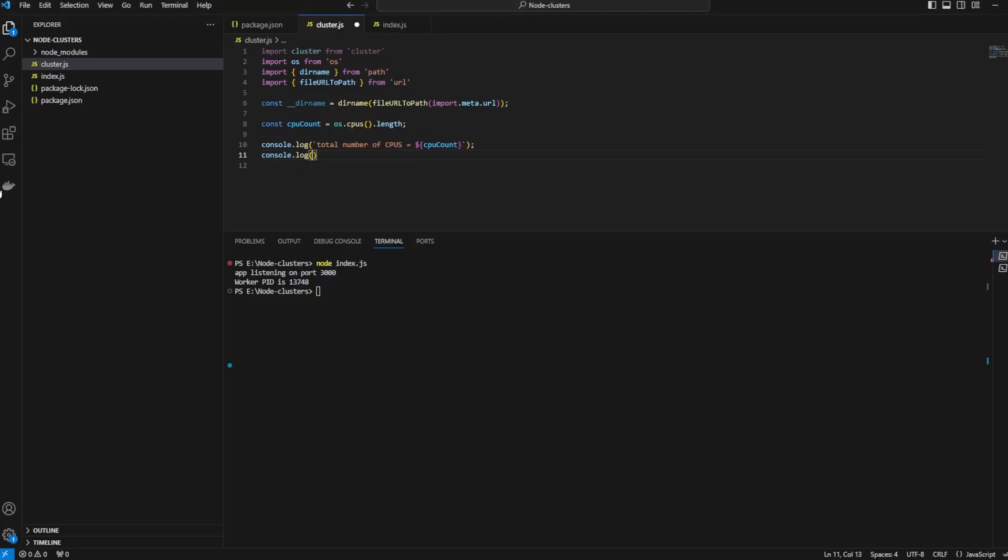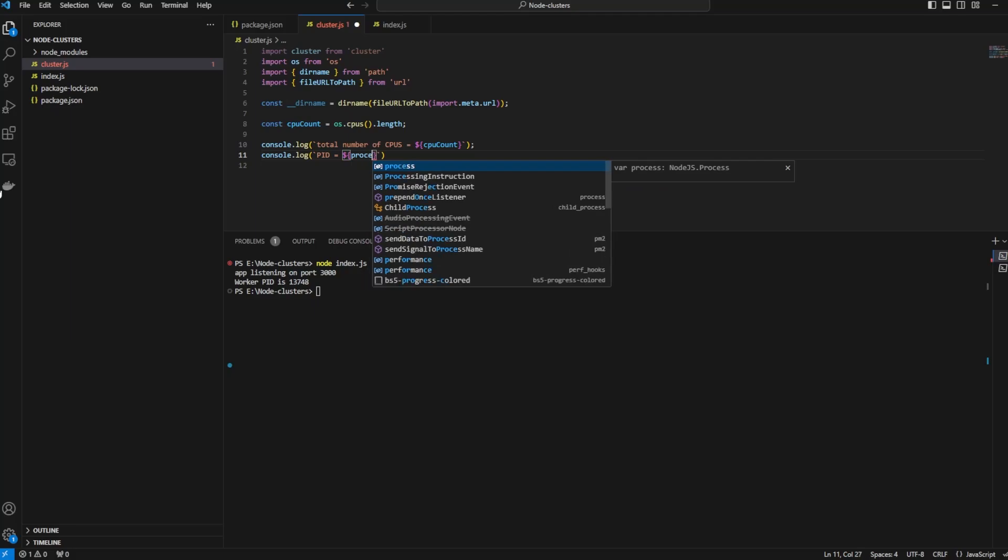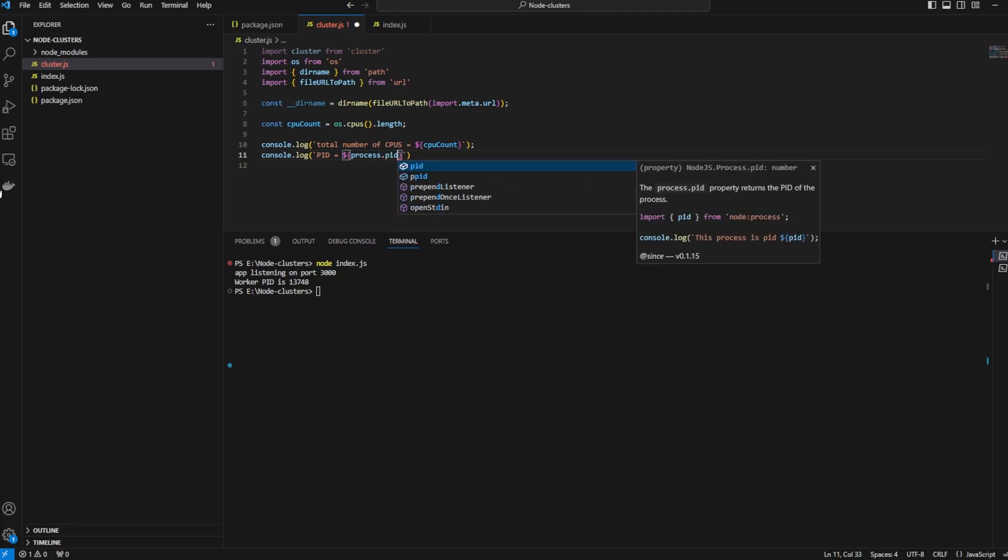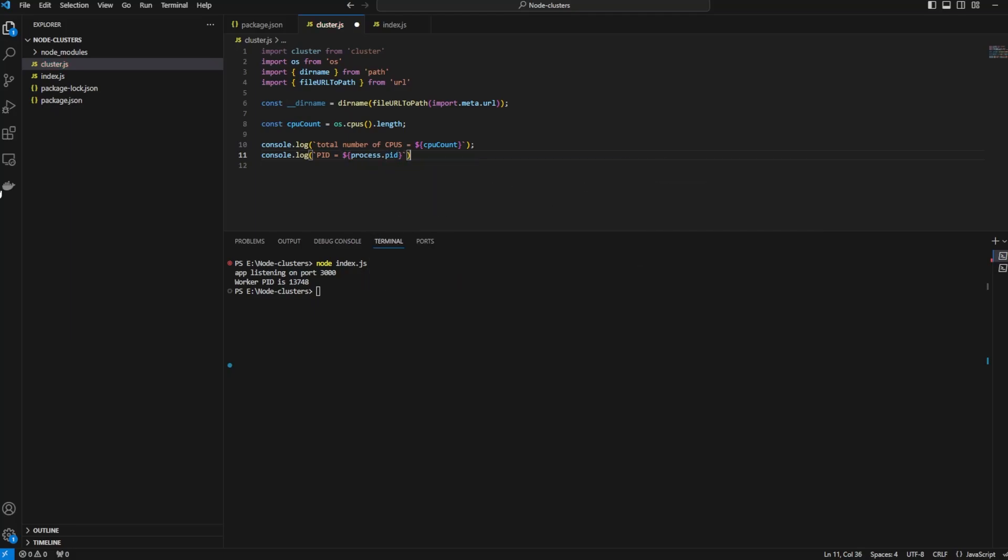What else will we console log? PID is equal to, let's console log the ID of the primary process, so process.pid.